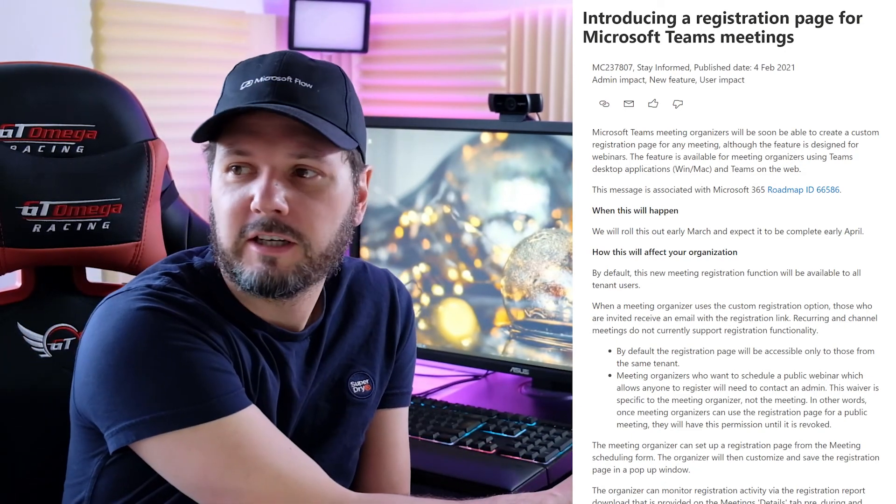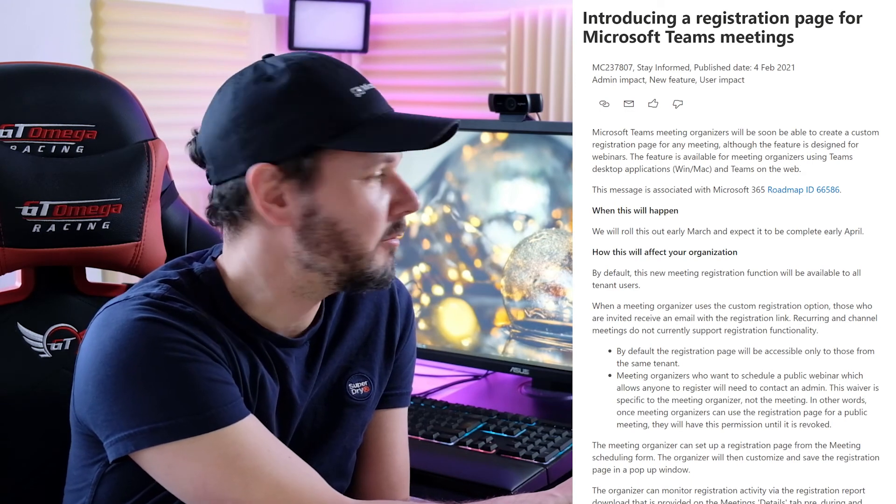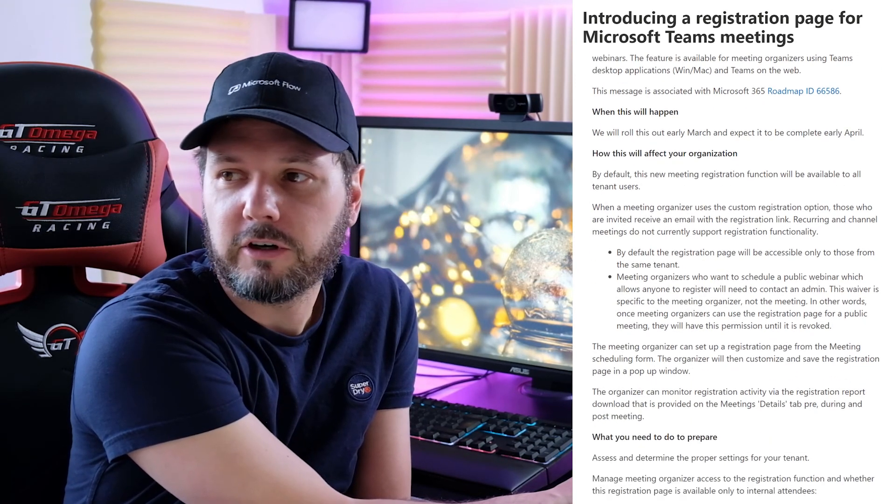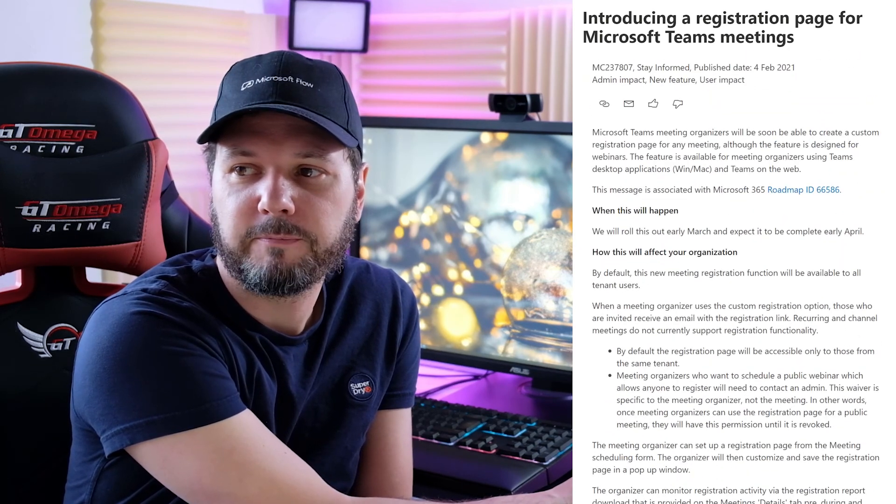If you go into the message center, you'll find all the information here, and you can scroll down through it, and everything I've just shared with you is there.